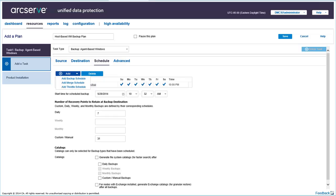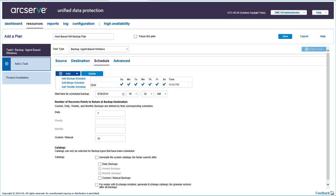To specify your schedules, click Add and select one of the options: Add Backup Schedule, Add Merge Schedule, or Add Throttle Schedule, and then enter the details. Let's start with Add Backup Schedule.